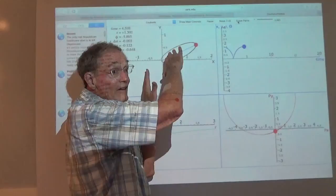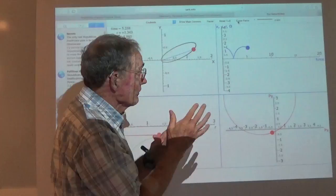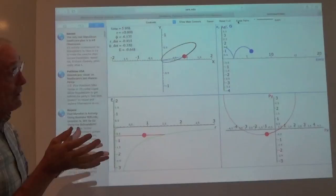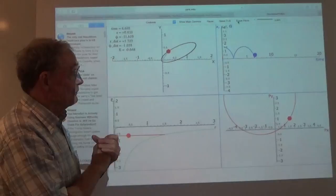I think it's just beautiful that the momentum makes a circle. That's a really stunning observation from all of this stuff.